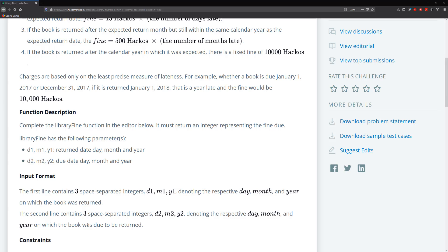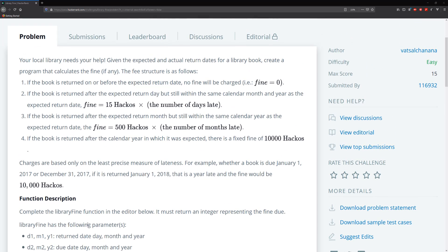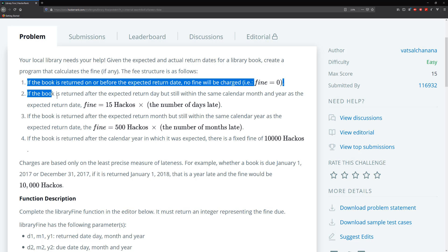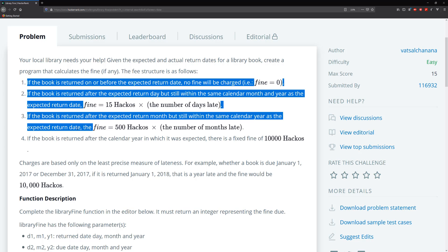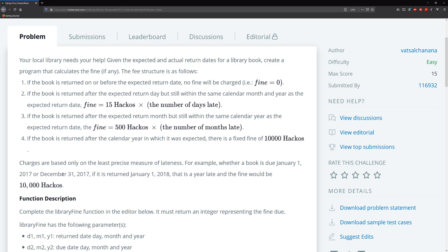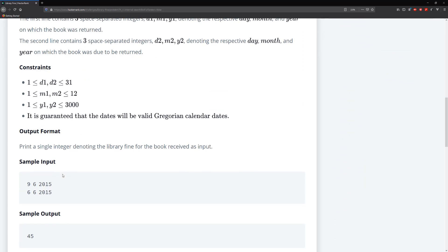Looking at the problem, the first three requirements are based on the year Y1 being less than or equal to Y2. The default case — if Y1 is actually greater than Y2 — means it's the next calendar year.